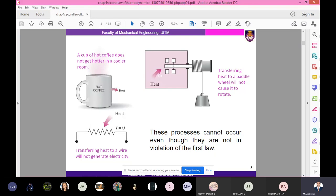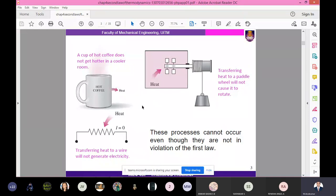In another actual system, if you rotate a paddle wheel you can generate heat, but the reverse does not occur. These limitations show that the direction of a process is not determined by the first law of thermodynamics. These processes cannot occur even though they do not violate the first law. To overcome that, the second law of thermodynamics was introduced.